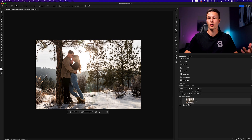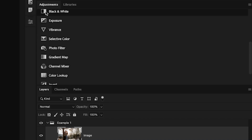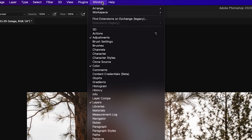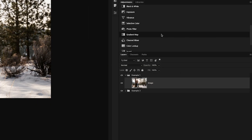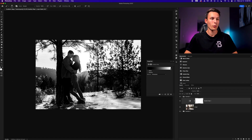Starting with the first example, we need to create a new gradient map adjustment layer, which can be found inside of the adjustments panel. If you don't see the adjustments panel, go up to Window and then down to Adjustments to reveal that panel. Inside the panel, you'll see the gradient map option. Clicking on that will create a new gradient map adjustment layer directly above the active image layer. By default, I have a black to white gradient being applied onto the photo.